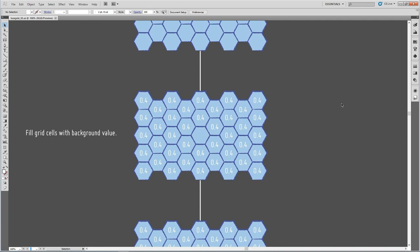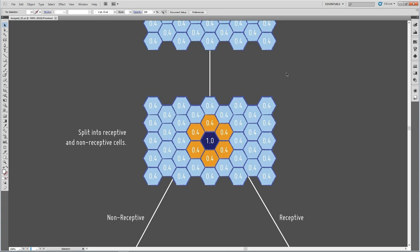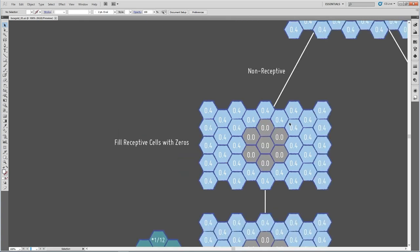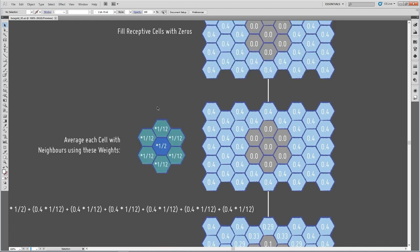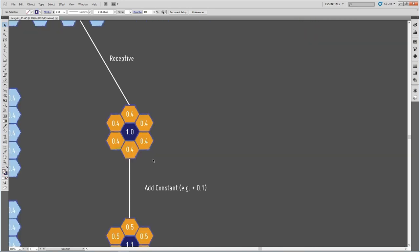In that hexagonal grid, we fill cells with a background value representing available water vapor. One cell in the center is the ice crystal seed, initialized with a value of one or above — indicating ice. For each simulation step, we split the grid into non-receptive and receptive cells. Receptive cells are cells already ice or boundary cells. For the non-receptive side, we punch a hole where the ice and its boundary are and fill those cells with zeros. Then diffusion comes in: we average each cell with its neighbors according to certain weights, so water vapor diffuses into areas where the ice boundary has been.